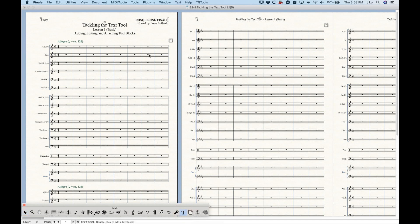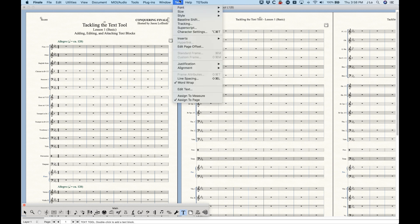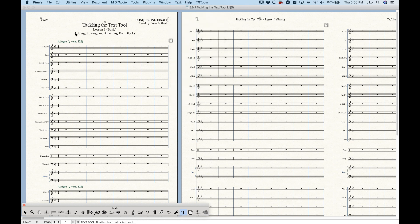So we're in the Text Tool now, and in the Text Tool, we get a text menu. The Text Tool is where we deal with things like titles, but we can also apply text and attach them to measures. We can also attach expression text to measures, so there's a little bit of overlap, but there are some subtle differences between how a text block attached to a measure works versus expressions.